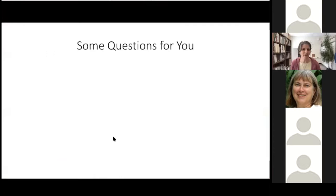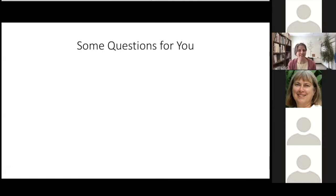Before we dive into the content, we have some questions for you and you should see a poll on your screen. There are nine questions and we'd like you to answer them to the best of your ability. If you have no clue, just randomly guess — this is not to judge you, it's more to give us an idea of who is on the call and to gauge differences between the beginning and the end of the presentation. You have to select an answer for all questions before you can submit.